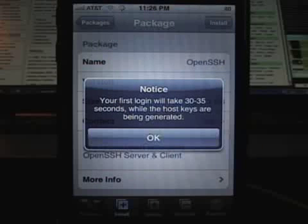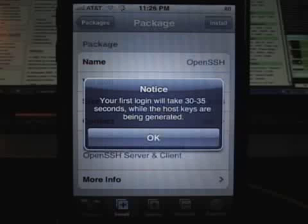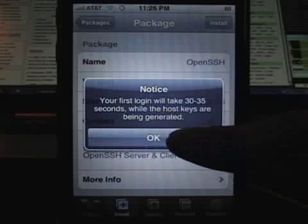This notice is very important: the first time that you log in with OpenSSH, it will take 30 to 35 seconds, so it'll take a while.